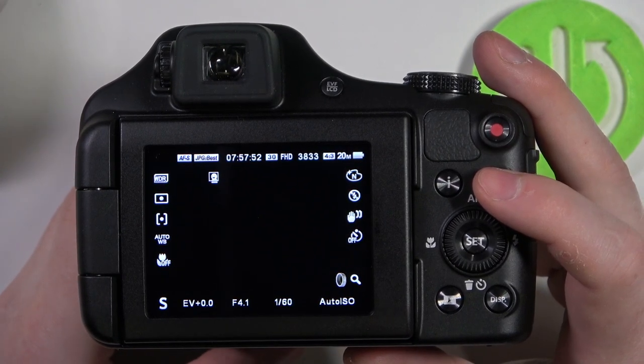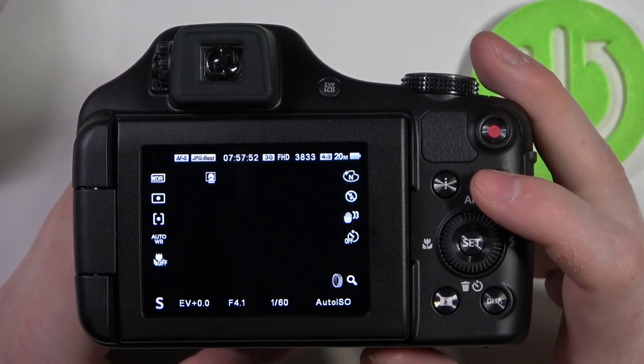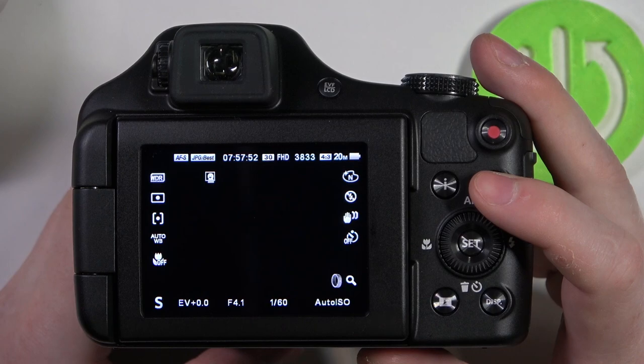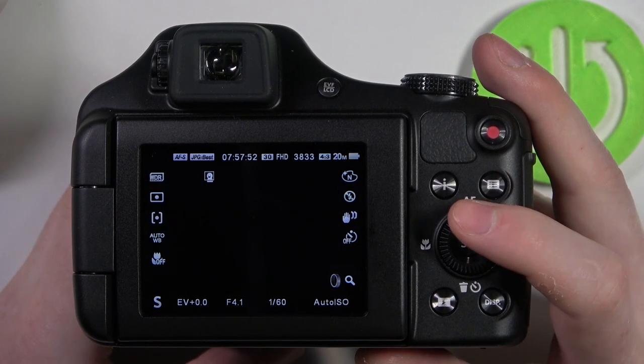Hello! In this video I want to show you how to enable or disable AF Assist Beam on Kodak Pix Pro.